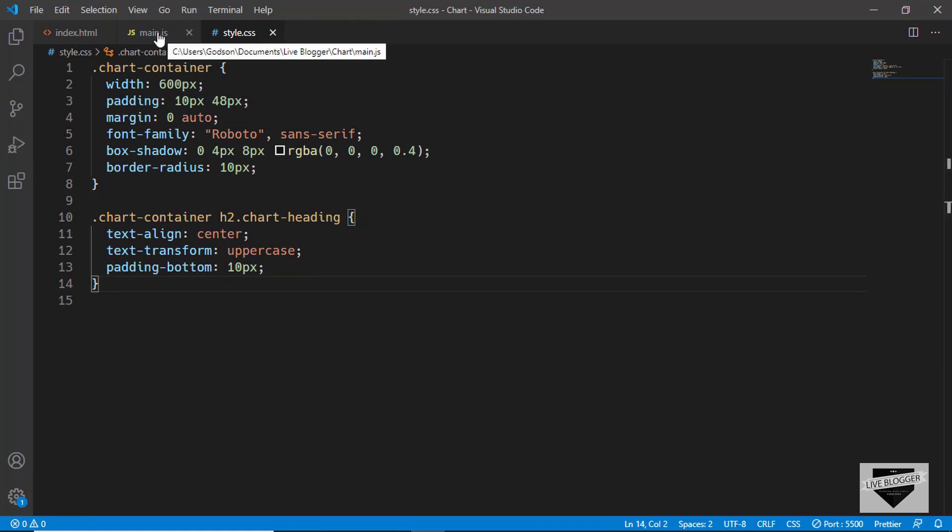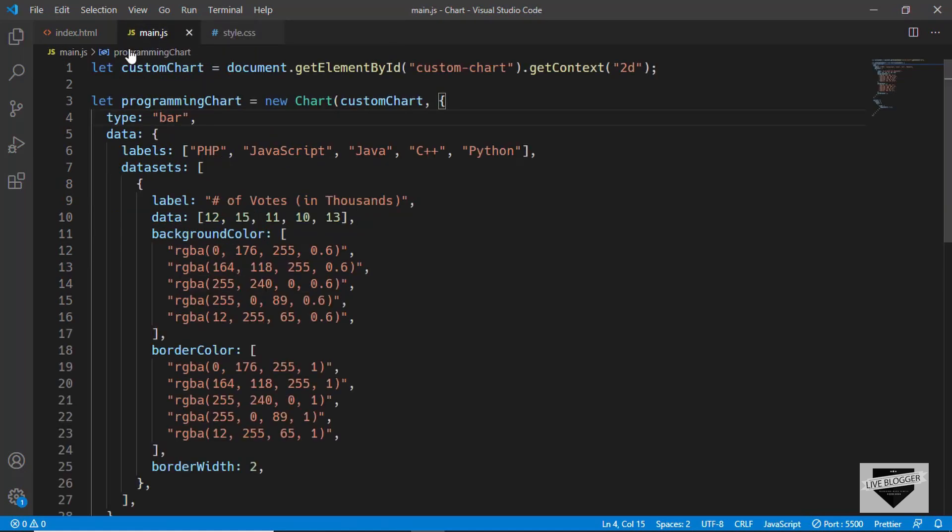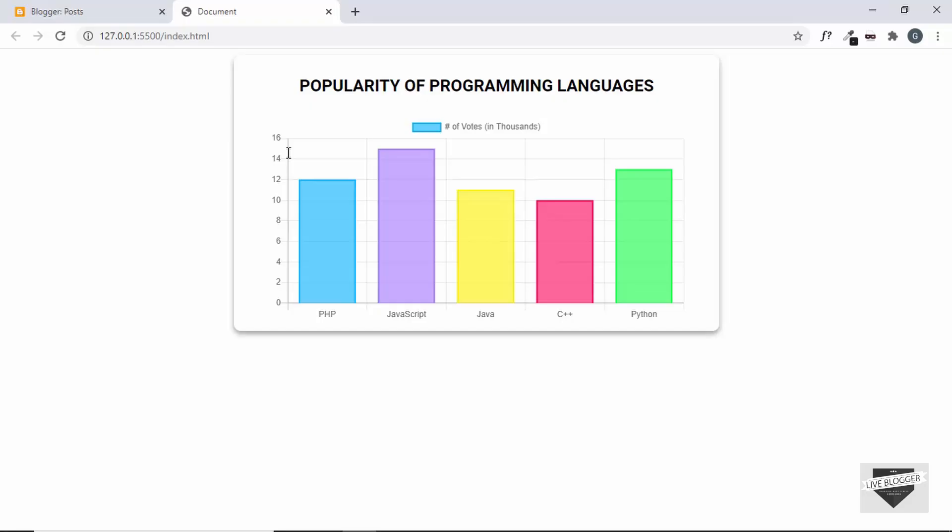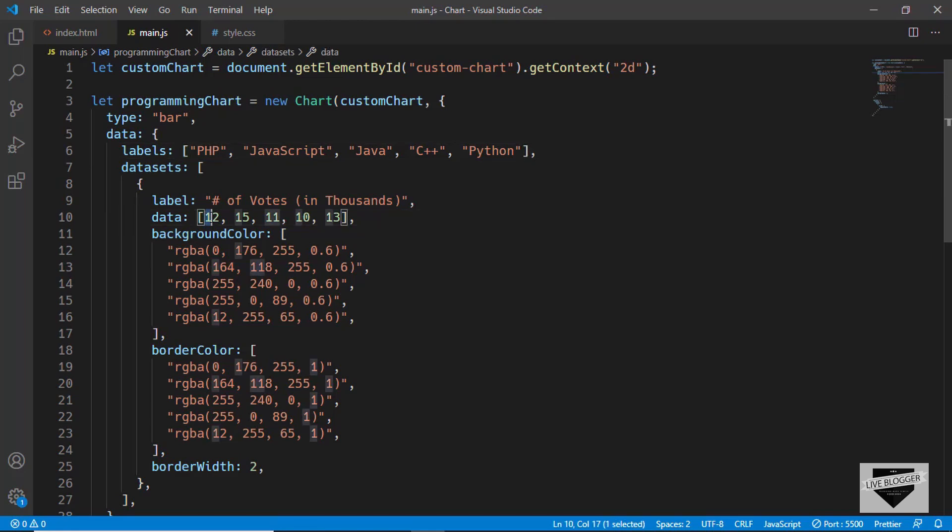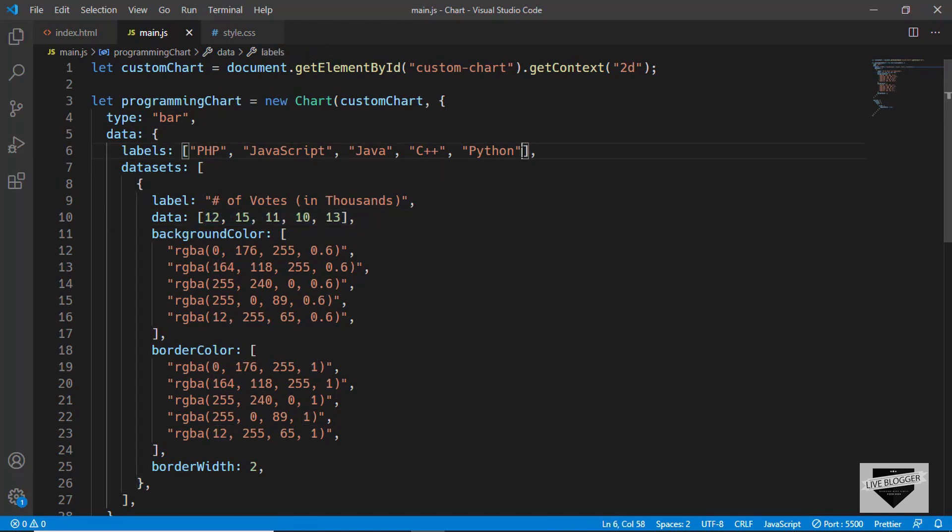Now, if you want to change any value or any data in this chart, you have to just go to the main.js file and then you can change these labels over here. These labels are these text right here at the bottom. Then to change the value of those labels, you can just go over here to data and change the values over here. If you want to add extra data, you can just add a comma over here and then type in the data in double quotes.